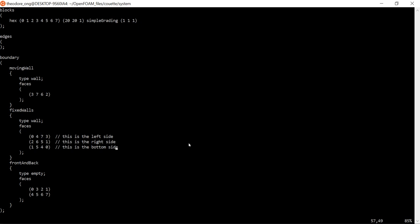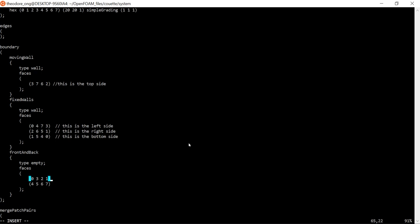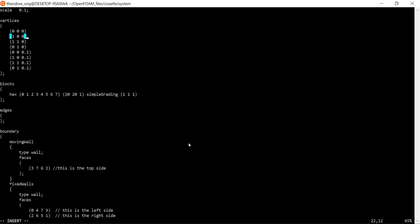Now we can identify the top side. The front and back faces: 0 3 2 1 all have z-coordinate equal to zero, and the other set has z-coordinate equal to 0.1 — that tells you which is the front and which is the back. For us it doesn't matter since we're only doing a 2D simulation. So this video shows you how to identify the sides in OpenFOAM so we know what we need to change. Thanks for watching, see you next time!